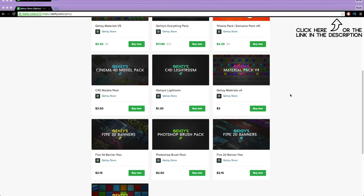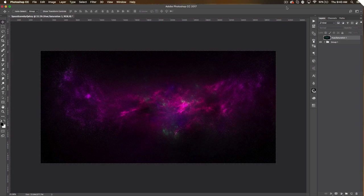Be sure to check out my store for the stuff I use and templates at a low cost, and get my everything pack so you can have everything in my store at a reduced cost — less than $20 if you tweet it out. What's up guys, Quasi here bringing you another tutorial today.